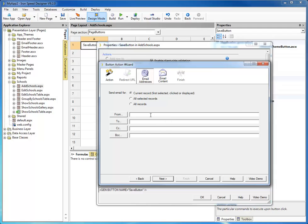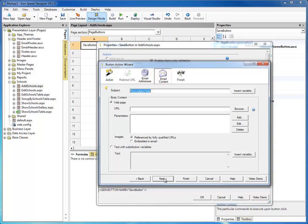We're going to say it's from myself, and we're going to send it to myself. I won't worry about the CC or BCC for now. Now it's asking for the subject of the email — we'll say "A new school has been added."